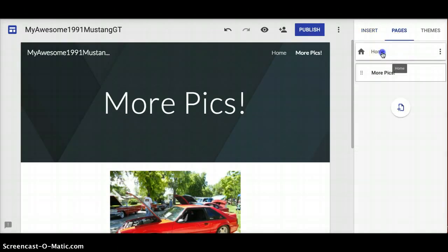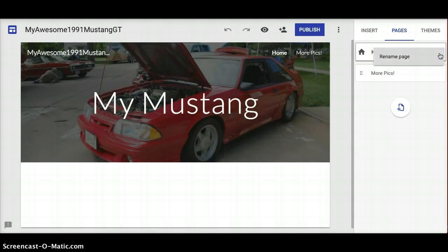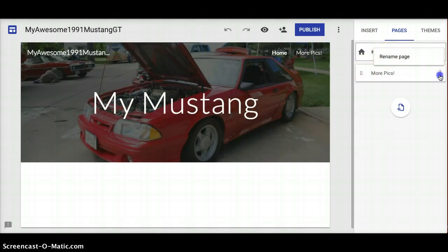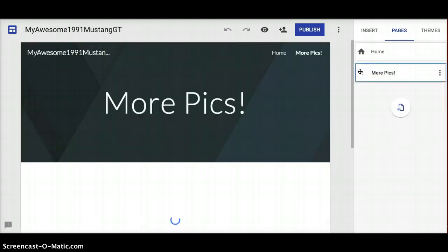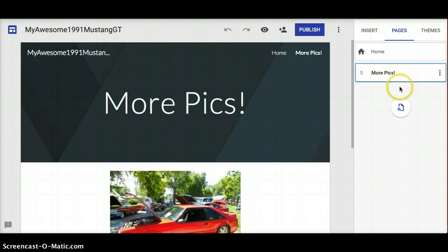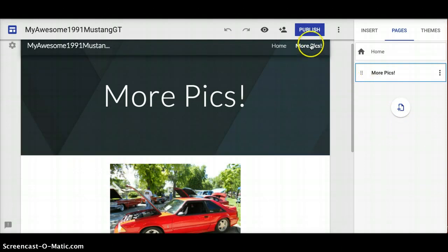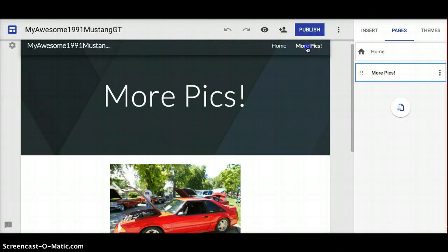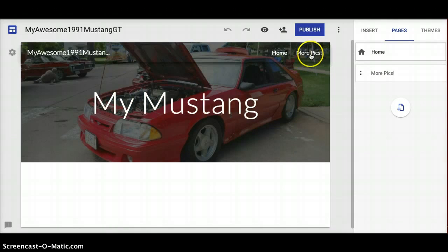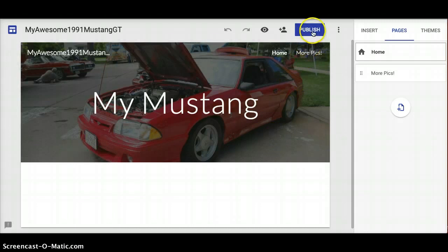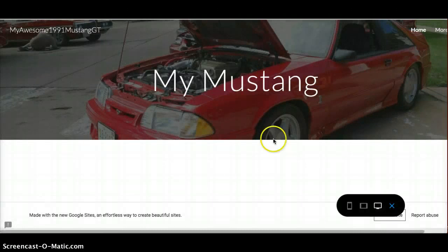Let's go back to Pages and back to Home. You can see the options - you can rename the page, set the second page as your home page, or remove the page from the site if you don't like it. On the left side, you can just click on the tab to navigate. If I wanted to add a third page I'd simply click right here. It also adds quick-links across the top, so you can get to More Pics or go right back Home. Let's go back to the home page and do a live preview to see what it looks like.